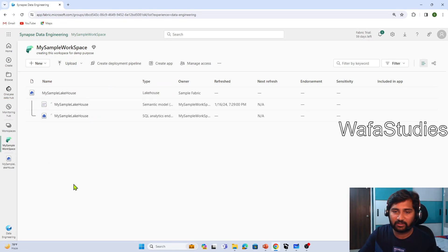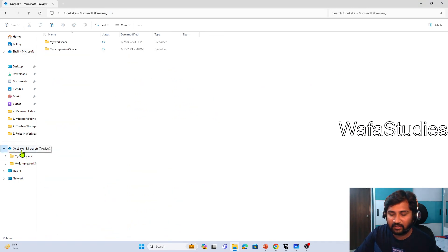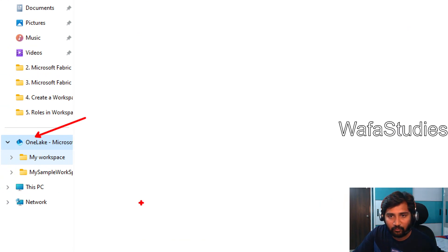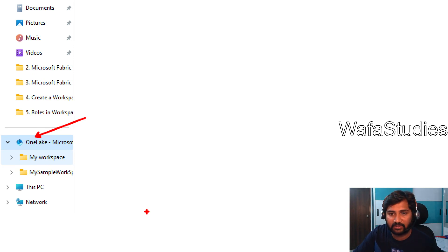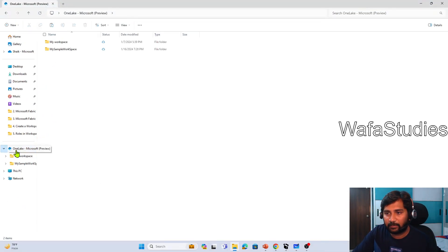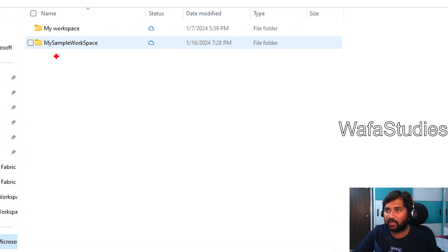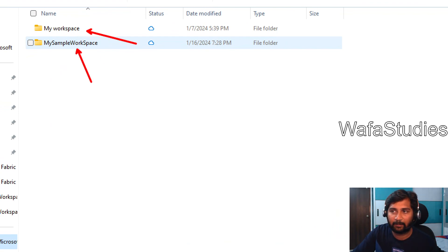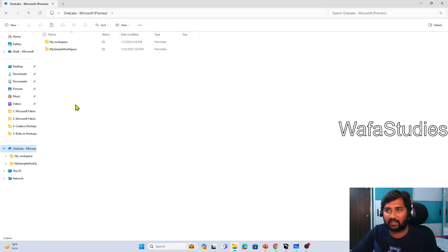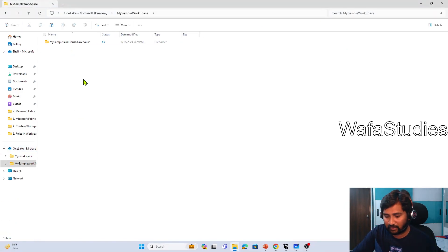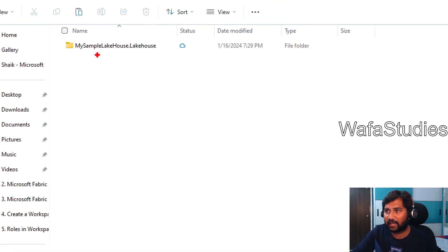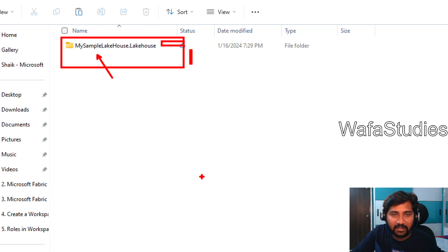If I try to explore this particular OneLake using the OneLake explorer in Windows Explorer — I already installed it — you can see this is my OneLake. This is the software I installed locally that helps me browse the entire OneLake as if I am browsing files and folders locally, similar to OneDrive. If I click that, you can see all my workspaces: I have two workspaces — My Workspace and Sample Workspace — both came as folders. If I go inside this workspace, I can see my sample lakehouse folder.